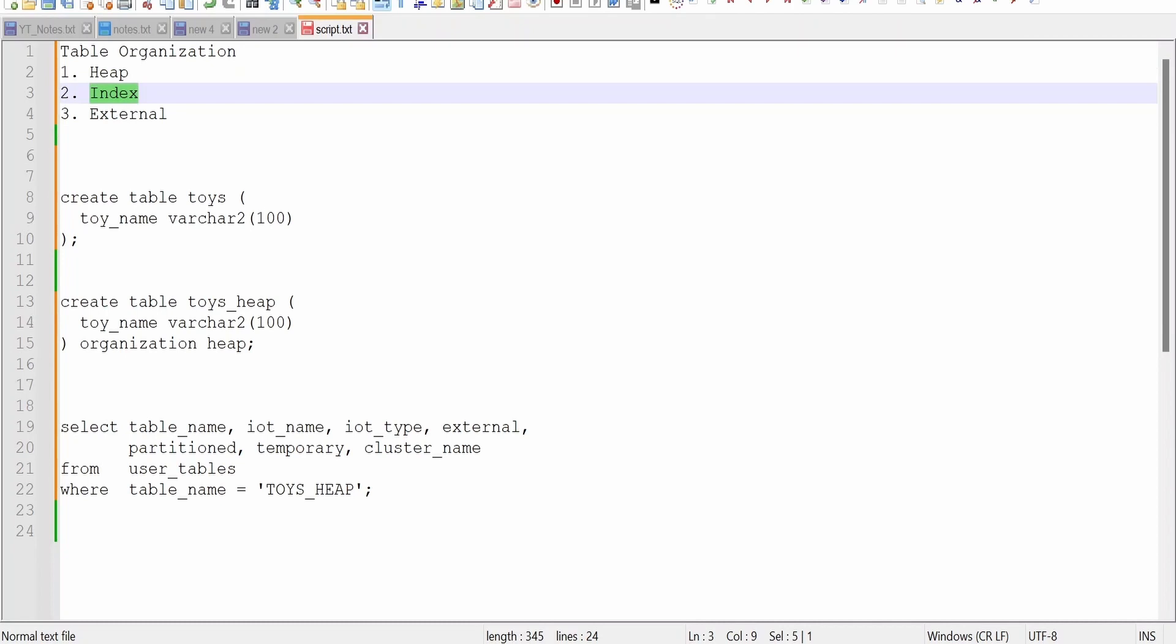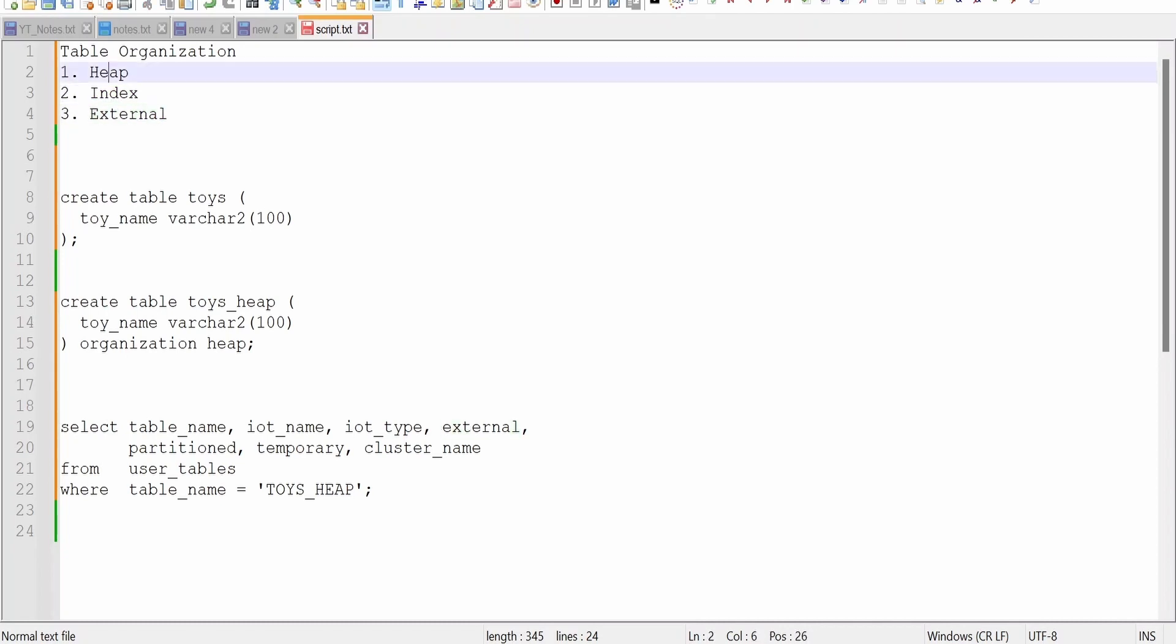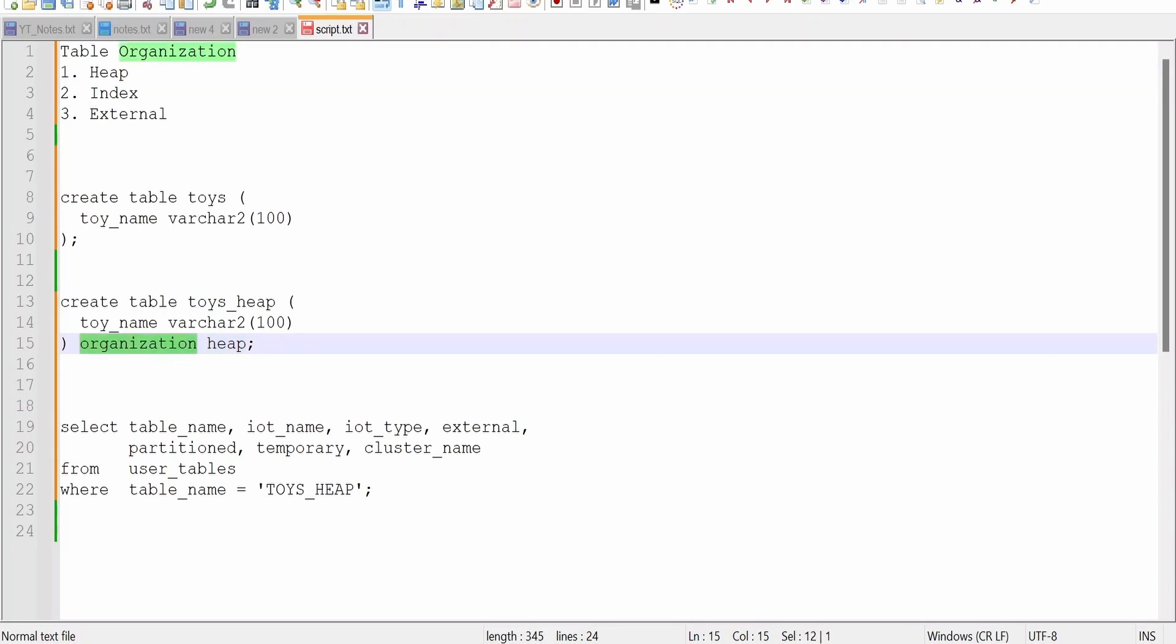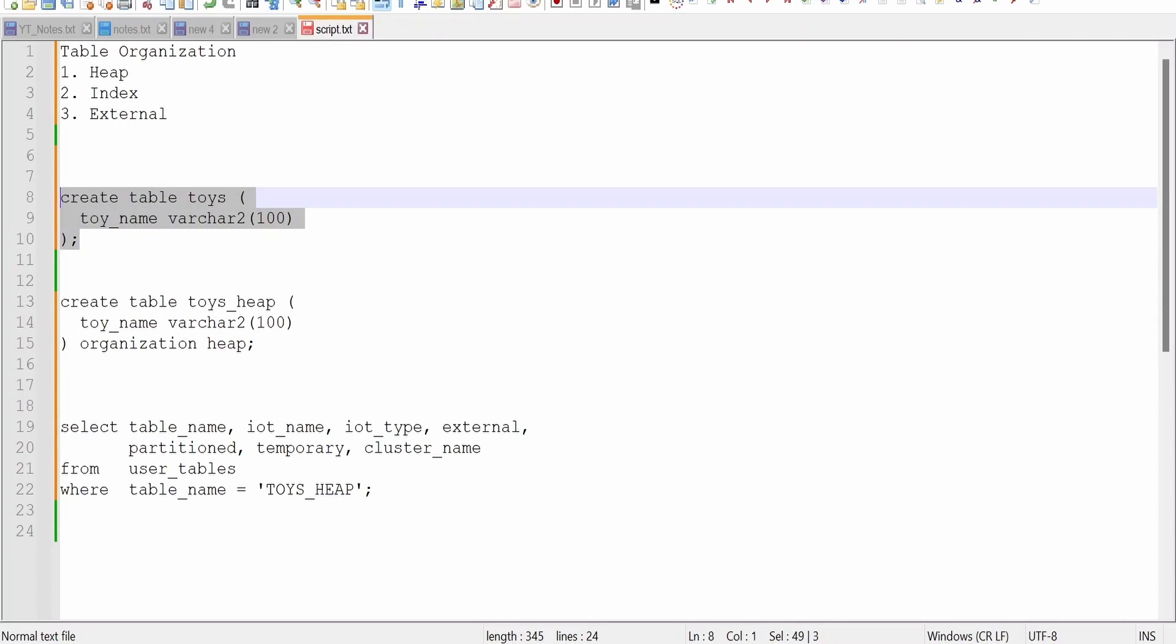In this class we are going to look at what is the heap. This is the default table organization method which is used by Oracle, which can be explicitly defined by writing this clause, organization heap, while creating the table. Even if you don't define anything, by default Oracle will add this clause behind the scene.